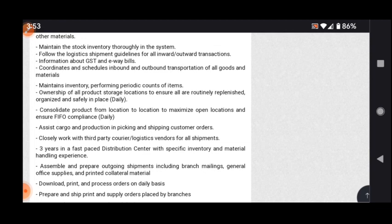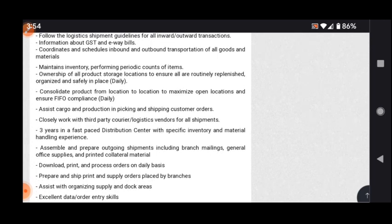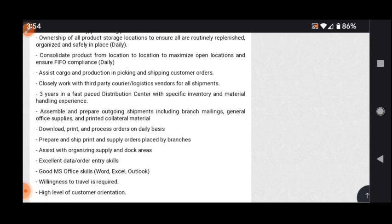Maximize open locations and ensure FIFO compliance. Assist cargo and production in picking and shipping customer orders. Three years in fast-paced distribution center with specific inventory and material handling experience. The candidate should have MS Office knowledge.